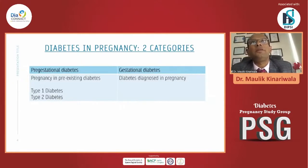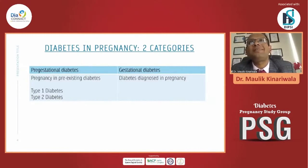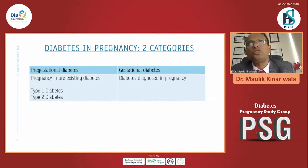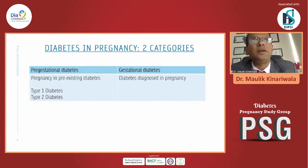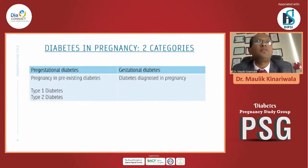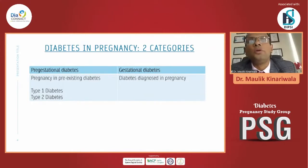We all know that diabetes in pregnancy has two categories. One is pure GDM — gestational diabetes, true GDM — when diabetes is diagnosed during pregnancy. The other is pre-GDM, when the patient is already pregnant with pre-existing diabetes, like type 1 or type 2.